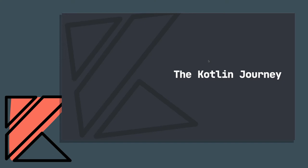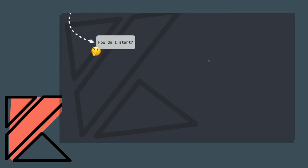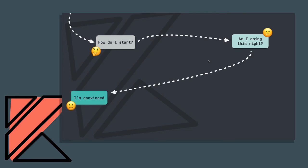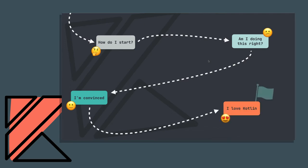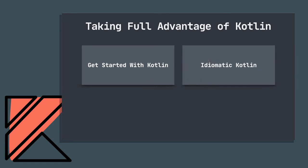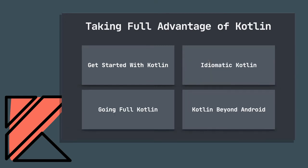Through this talk, we'll trace through the Kotlin journey across different levels. We'll start in the "how do I start" phase—how to get started writing Kotlin code for Android apps. We'll move into the "am I doing this right" stage and explore best practices and useful functions. Then the "I'm convinced" stage, exploring all the different ways to start using Kotlin. And finally the "I love Kotlin" phase, exploring ways to leverage Kotlin experience even beyond Android. We'll cover: getting started with Kotlin, idiomatic Kotlin, going full Kotlin, and Kotlin beyond Android.